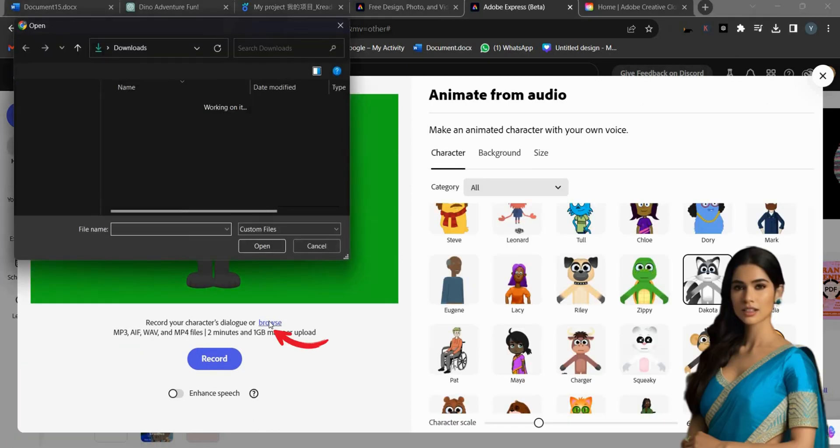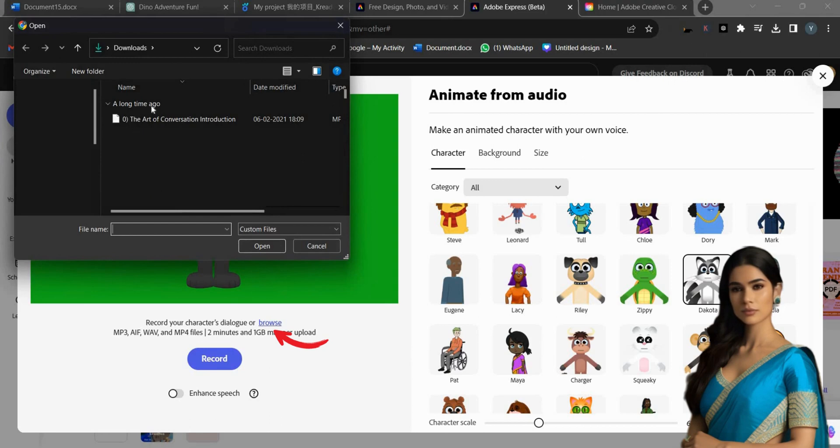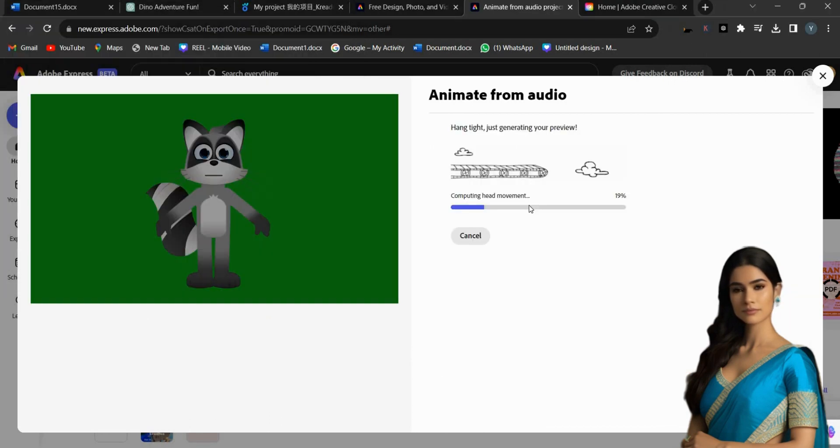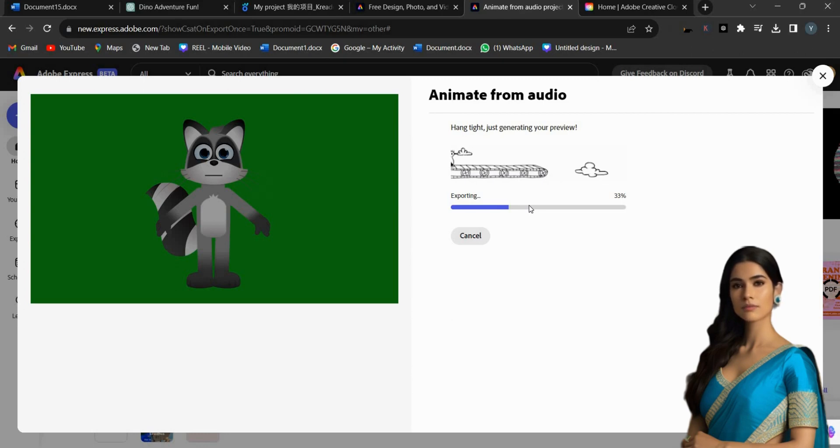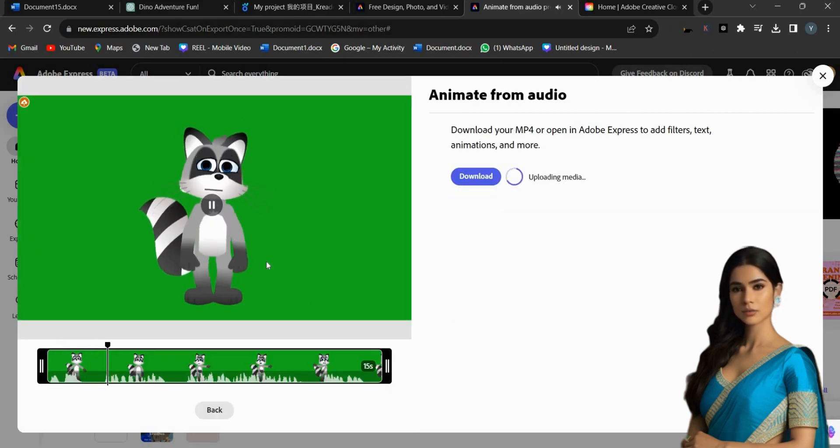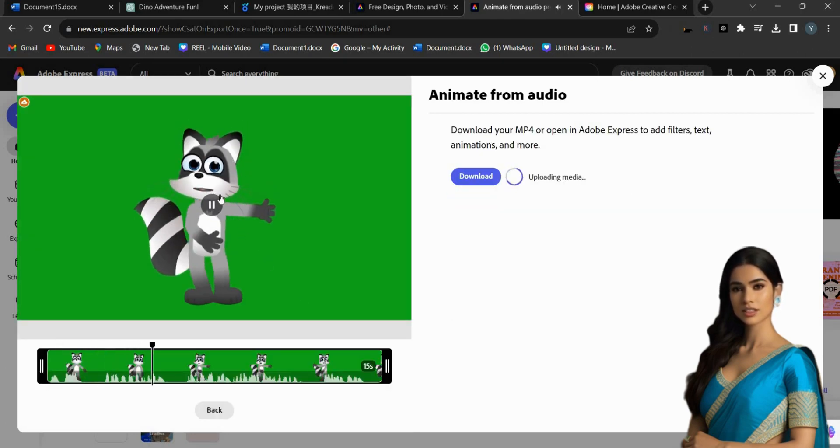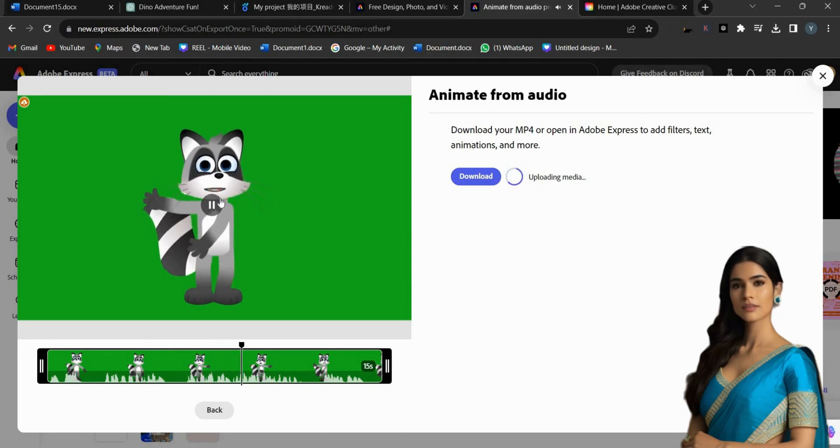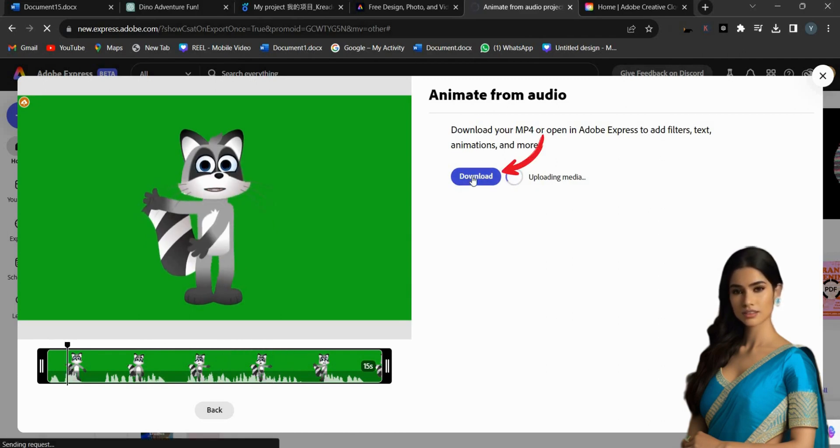Now, upload your generated audio from the Browse option. Then wait for a few seconds for Adobe to generate the animated video for you. You can preview the video by clicking on Video. If you are satisfied with the result, just click the Download button to save your video.